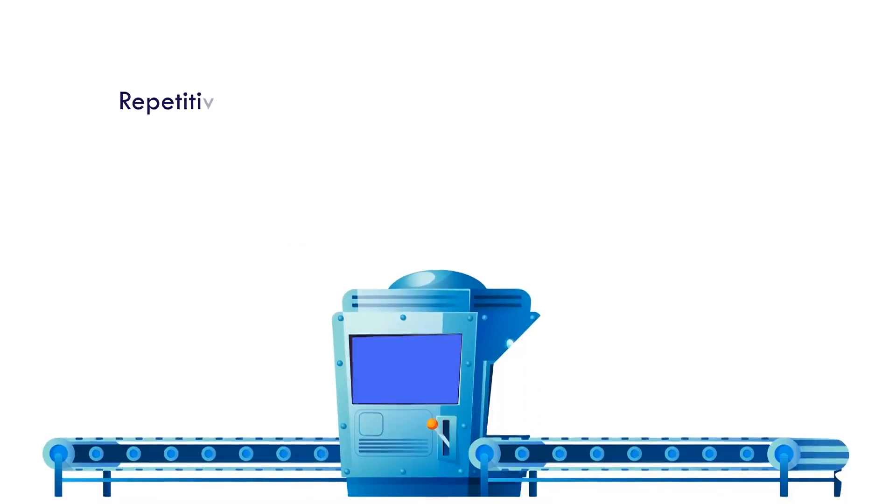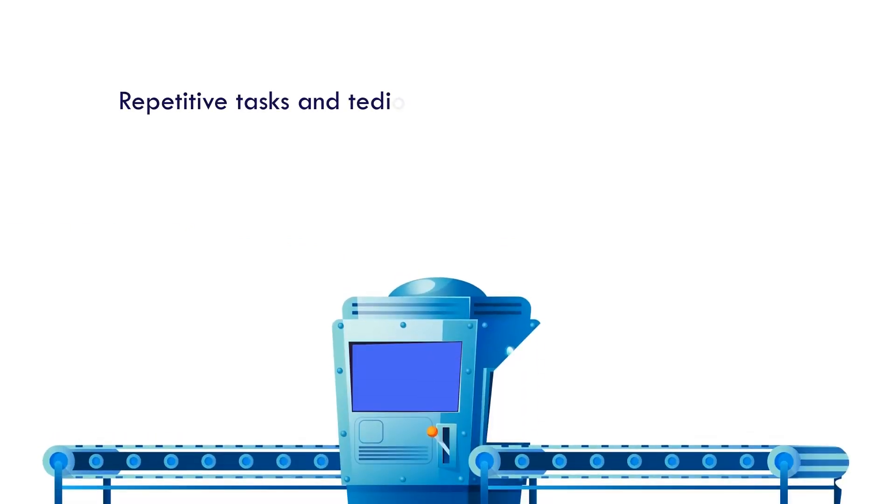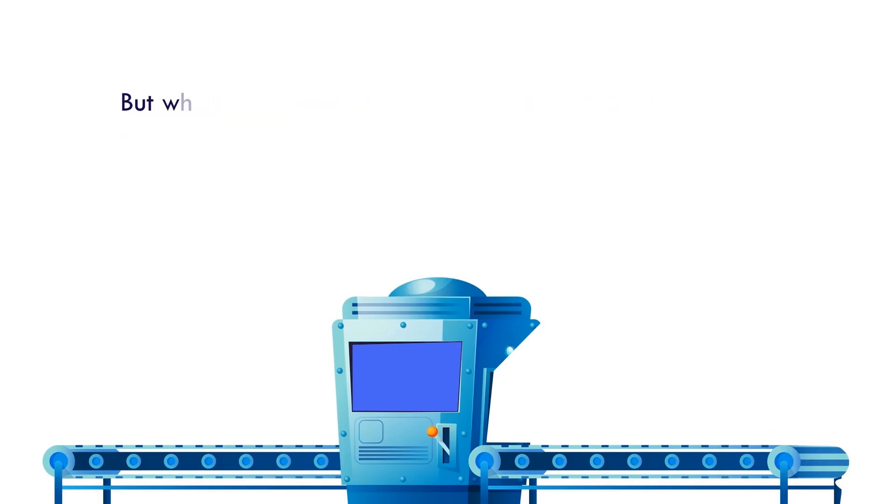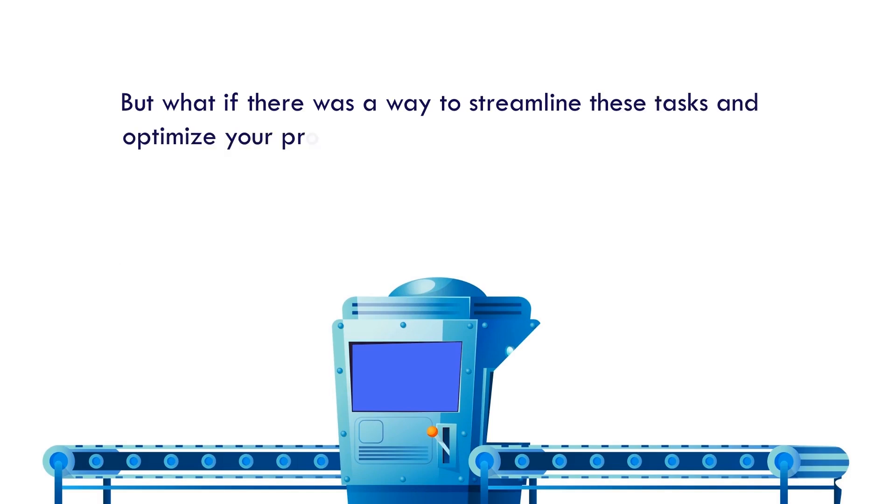Repetitive tasks and tedious processes in your manufacturing operations have always hindered operational efficiency. But what if there was a way to streamline these tasks and optimize your production cycles?